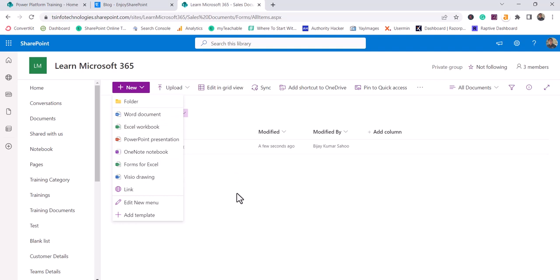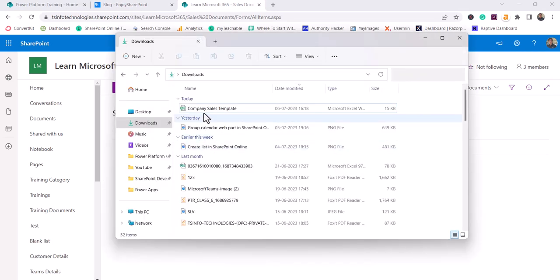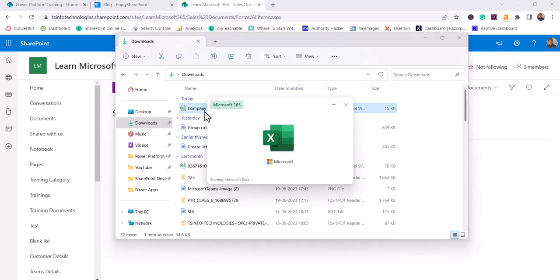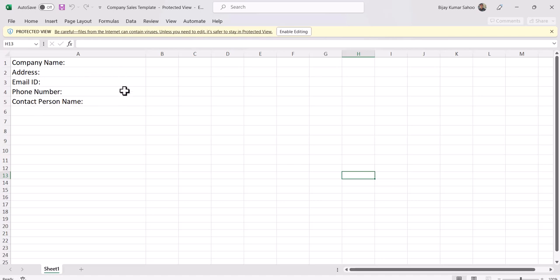So for this particular example, let me show you how my template looks like. You can see I have an Excel file where it has a few fields like company name, address, email, phone number and contact person. So what I want here is, every time a user will select this Excel document, by default these things will be available so that user can enter their values. So I want this document to be uploaded as a template.